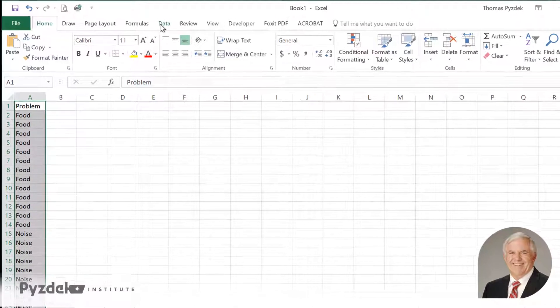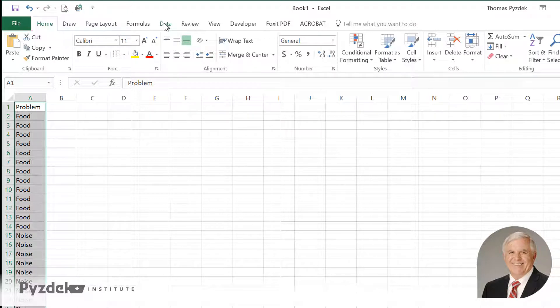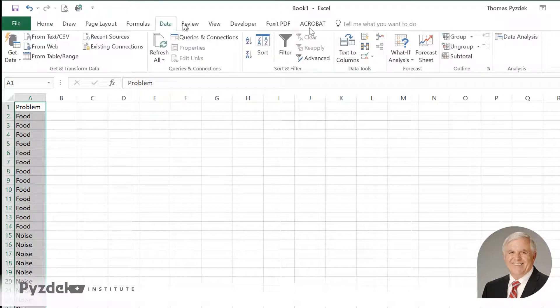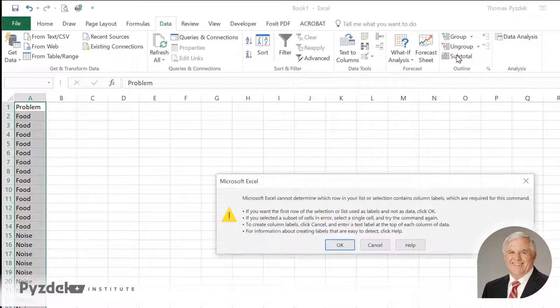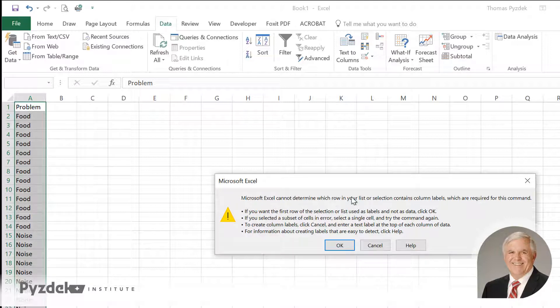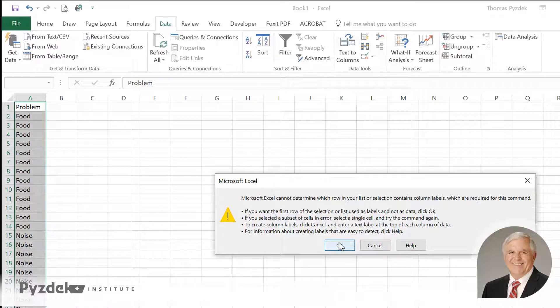To do that, I'm going to go to the data menu. I need subtotals and counts and not just the list. So I'm going to go to the data menu and the subtotal tab. Excel says it can't determine which row on my list contains column labels, and if I want the first row to be used as labels and not as data to click OK. In fact, that is what I want, so I'm going to click OK.